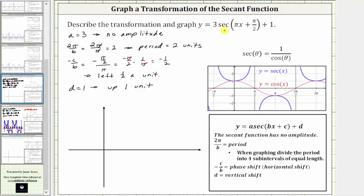Before we graph the given secant function, we will graph the corresponding cosine function. Since secant theta and cosine theta are reciprocals of one another, their graphs share important properties. Where the cosine function is at the midline, the corresponding secant function has a vertical asymptote. The max and min values of the cosine function are also points on the secant function. And where cosine is concave down, secant is concave up, and vice versa.